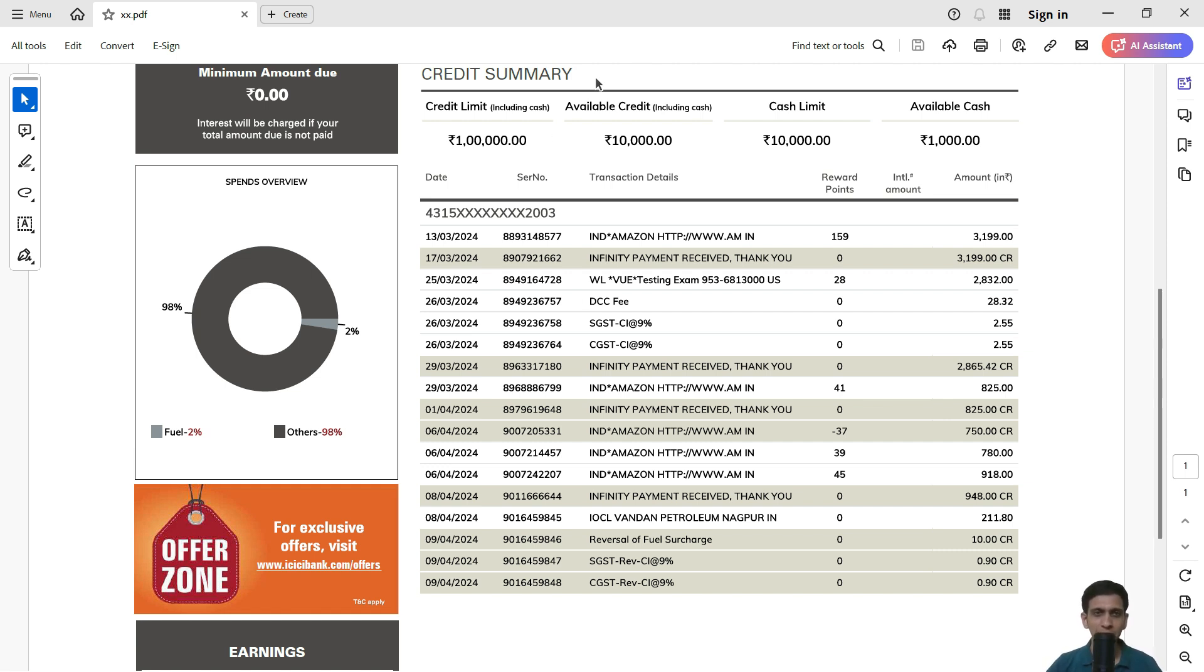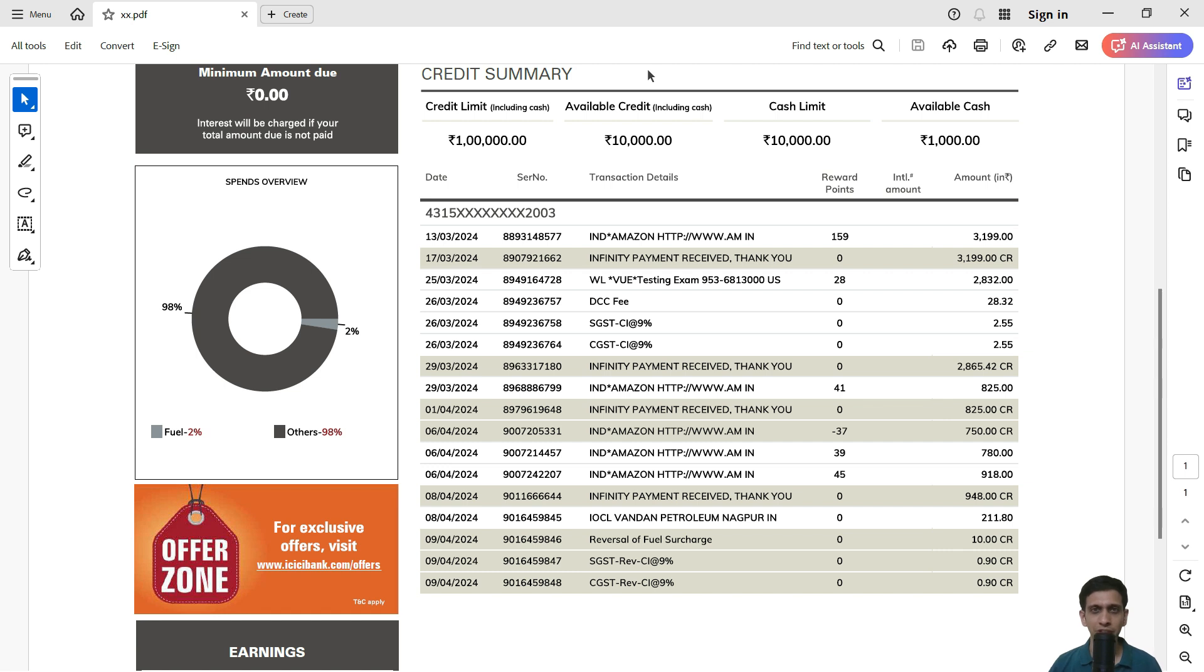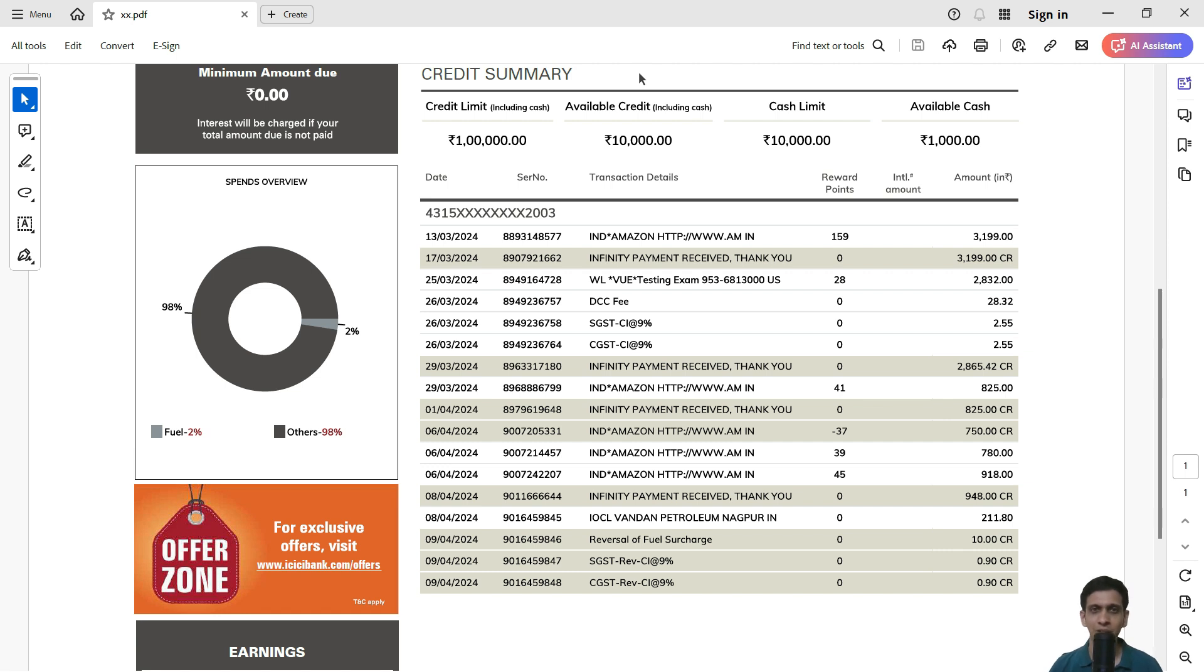Many times we find that our PDF statements are generally password protected, which cannot be opened in Excel. There's a very simple trick: just open your PDF statement using the password and then use the print command to generate print to PDF. Use print to PDF printer to generate a PDF file which will be without any password.